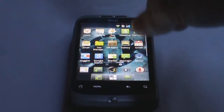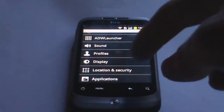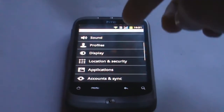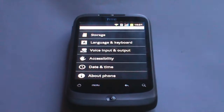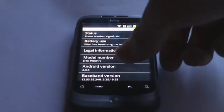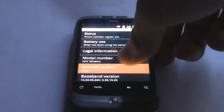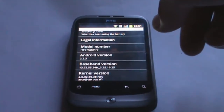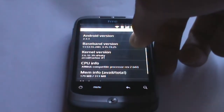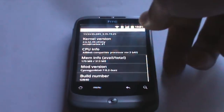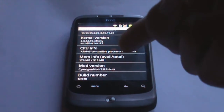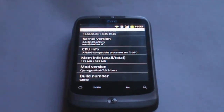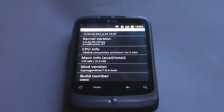Let's look at the version in settings. Going to About Phone — it says I'm running Android version 2.3.3, the latest, and CyanogenMod 7.0.2 Buzz. That is the version I'm running on here right now.